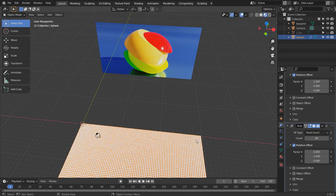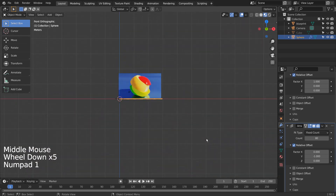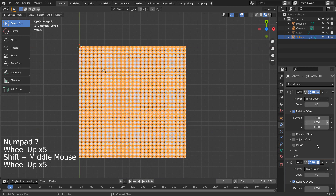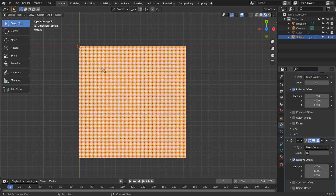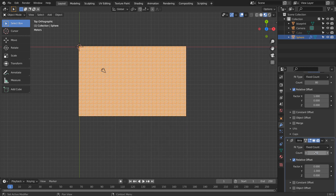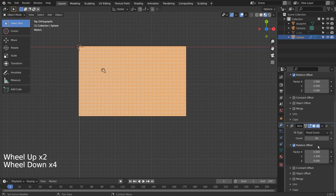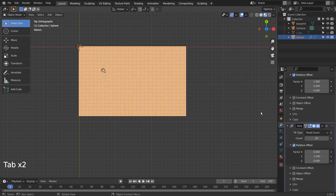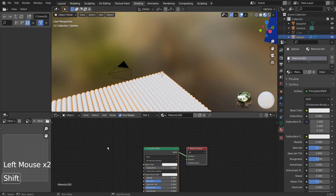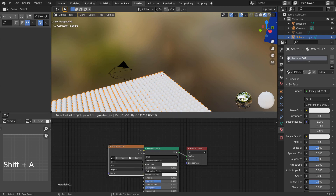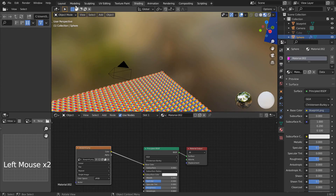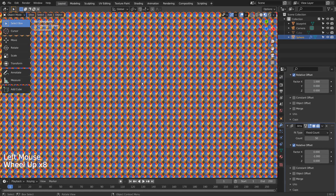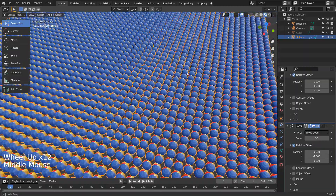This is what happens when we load an image texture to a single mesh. Let's apply the modifiers, and project from view to fix the issue.